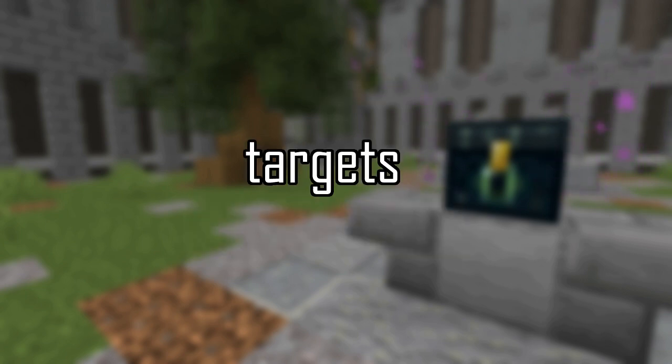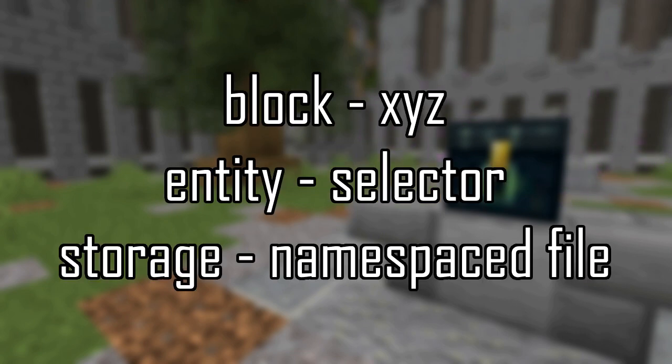Now that I've covered value types, let's go over the types of targets. There are three target types, block, entity, and storage.